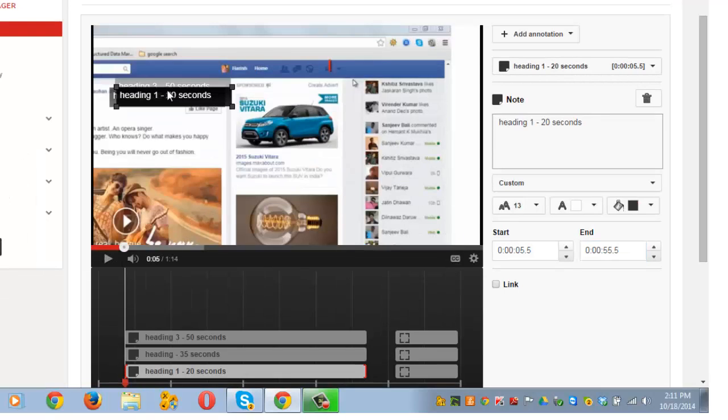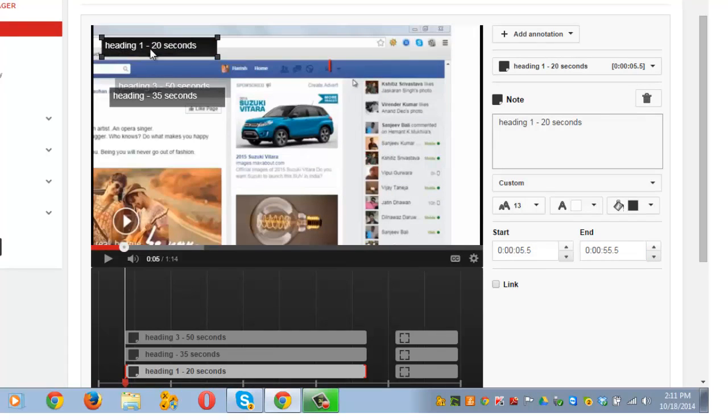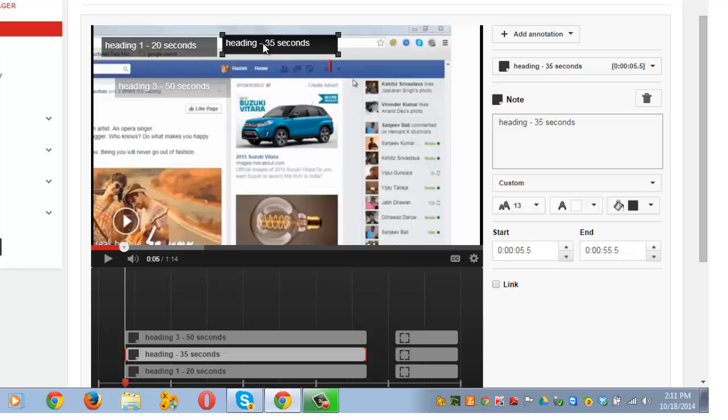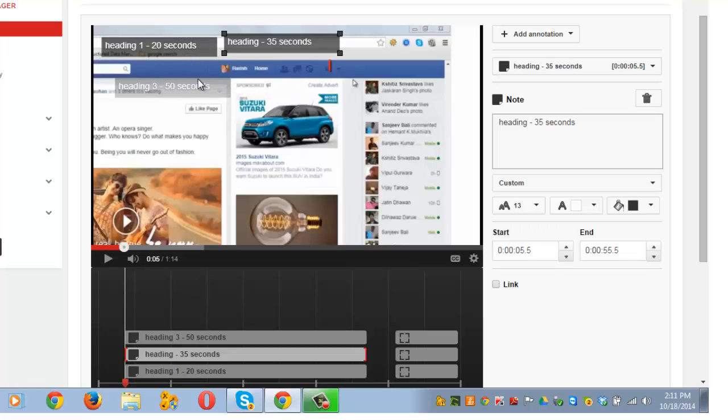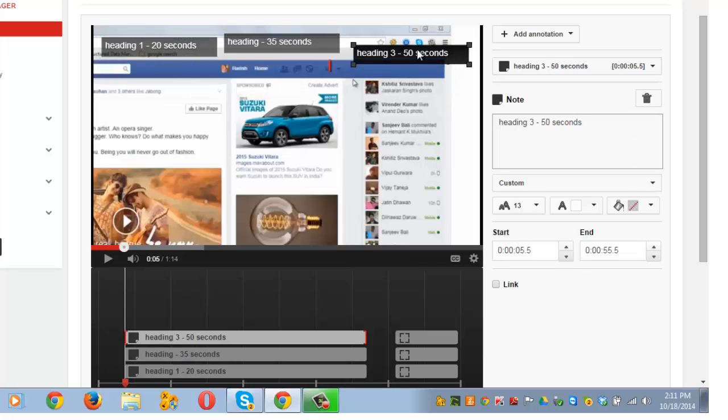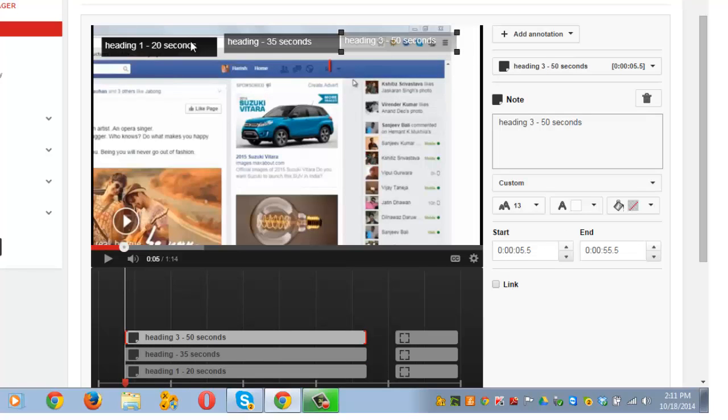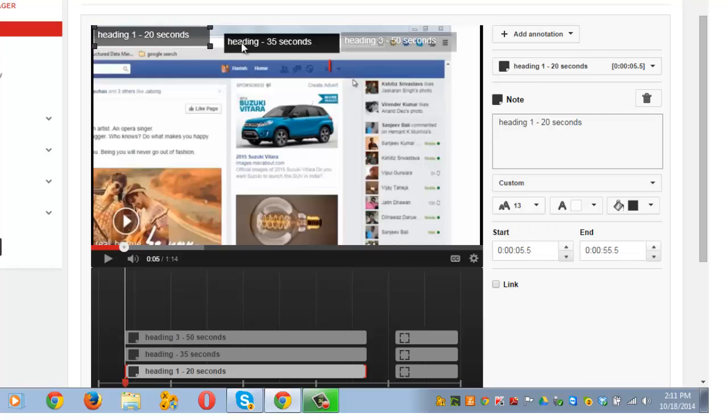Next thing that I need to do is arrange these at the top. Heading 1, 2, 3, by simple drag and drop.